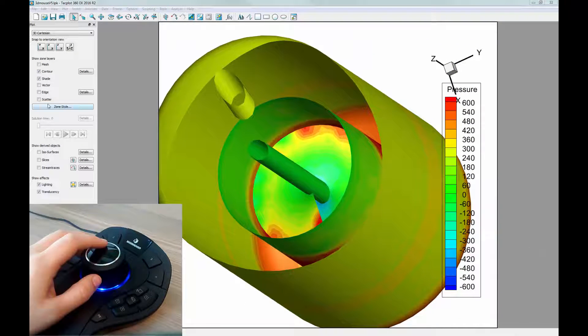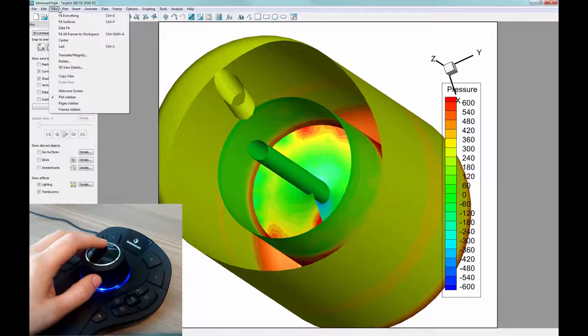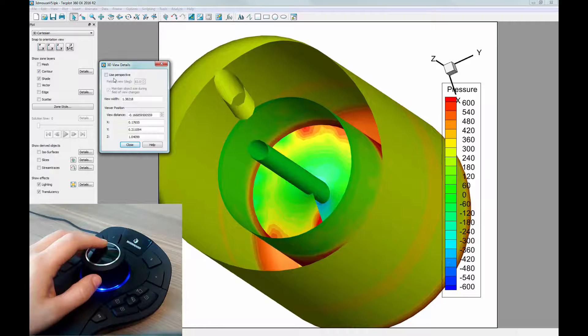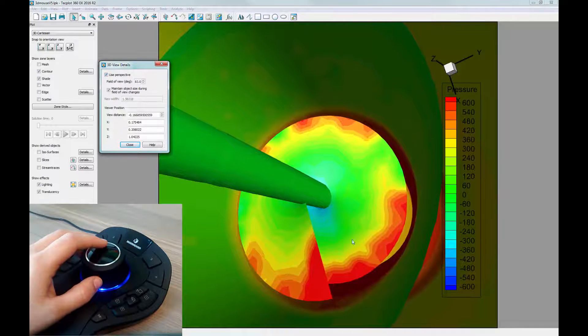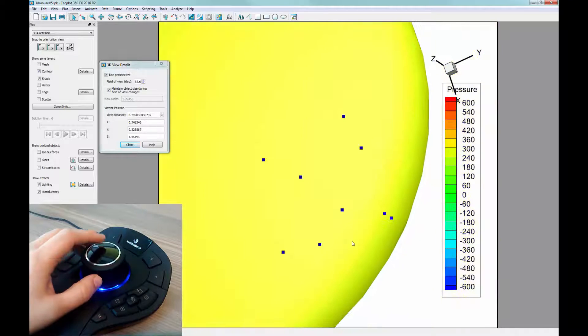TecPlot also supports a second view mode, perspective, in which the mouse movements are slightly different. We can change the mode to perspective by going into View, 3D View Details, and clicking on Use Perspective.